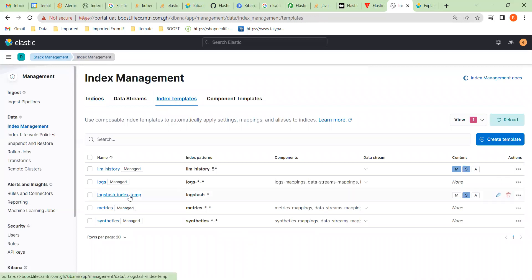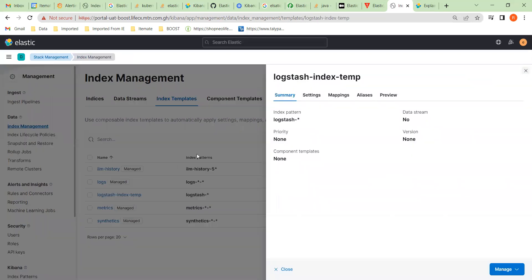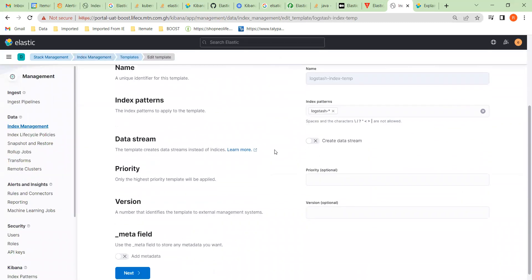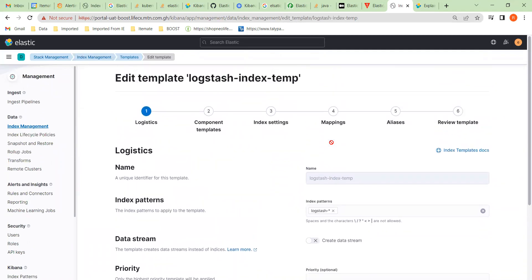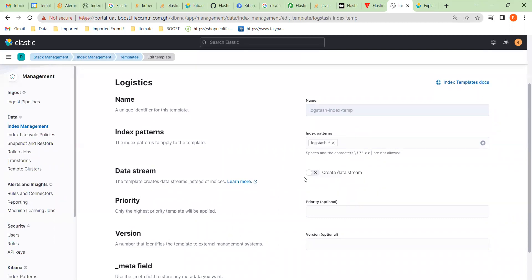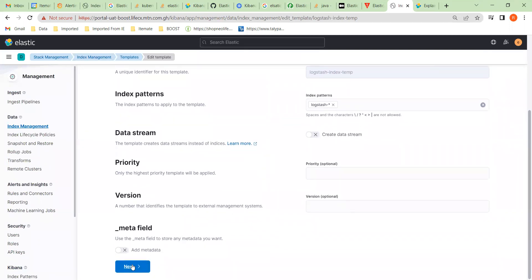You can see there's already an index template that has been set up. Going in, we can see how it's configured — and there was a problem with this template based on the error we saw earlier. Let's see if we can fix it. The name of this template is 'logstash index template' and that's the index pattern we're going to use.